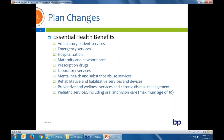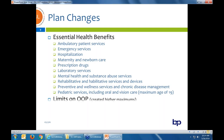Quick reminder on essential health benefits: when a group becomes a small group from 1 to 100 full-time equivalents, these are the essential health benefits they get. Nothing too drastic in California going from large group to small group. Large groups always had mental health and substance abuse, so they continue to keep that in small group. The biggest difference is that when you become a small group, you get pediatric dental and vision services for the kids.